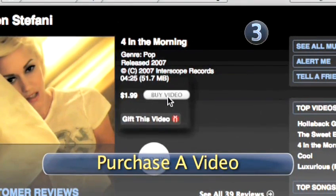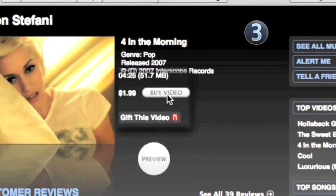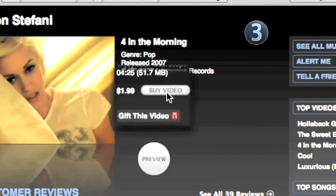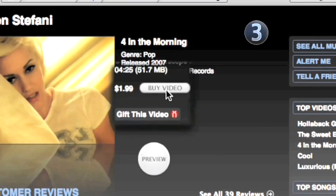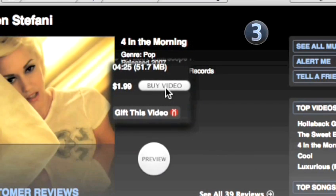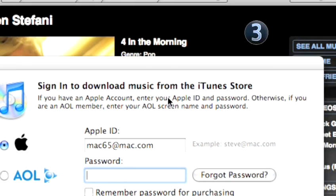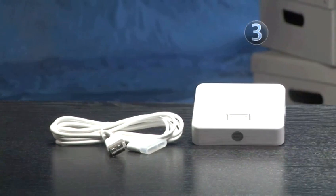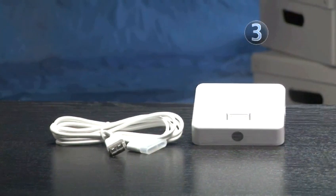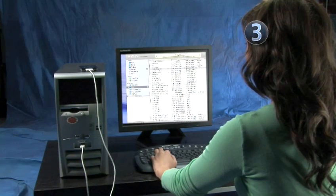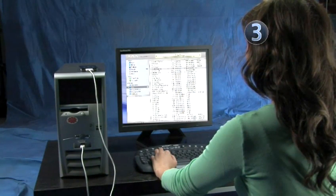Step 3: Purchase a video. After you've clicked on the video you want or checked out the 30-second clip, follow the on-screen instructions and use your iTunes account to purchase the music video. Connect your iPod to your computer with your USB connector cable or dock, and iTunes will update your iPod with your newly purchased music video.